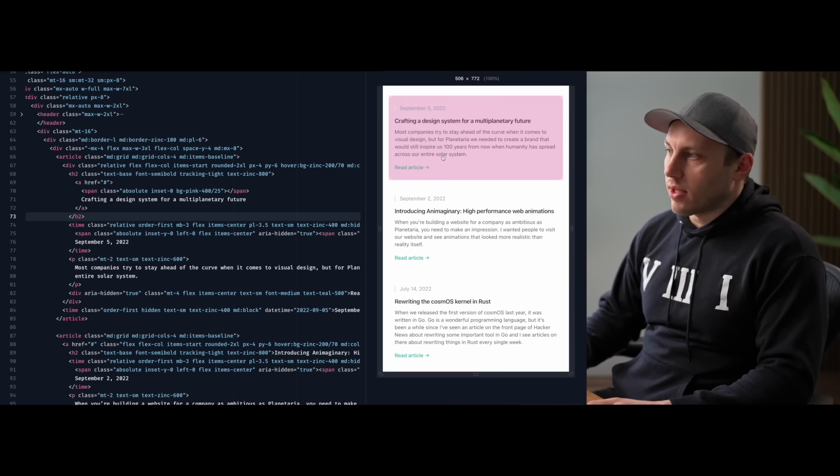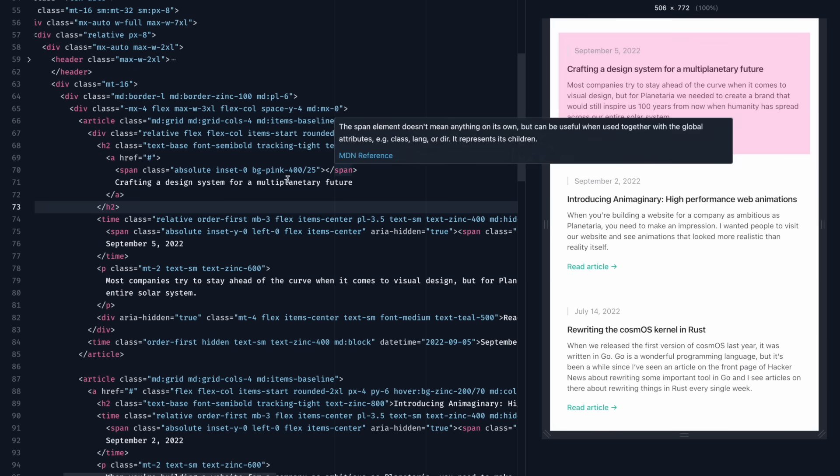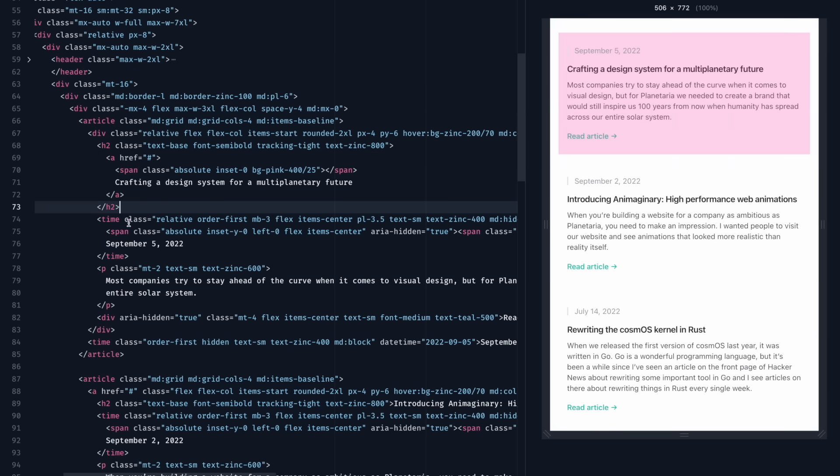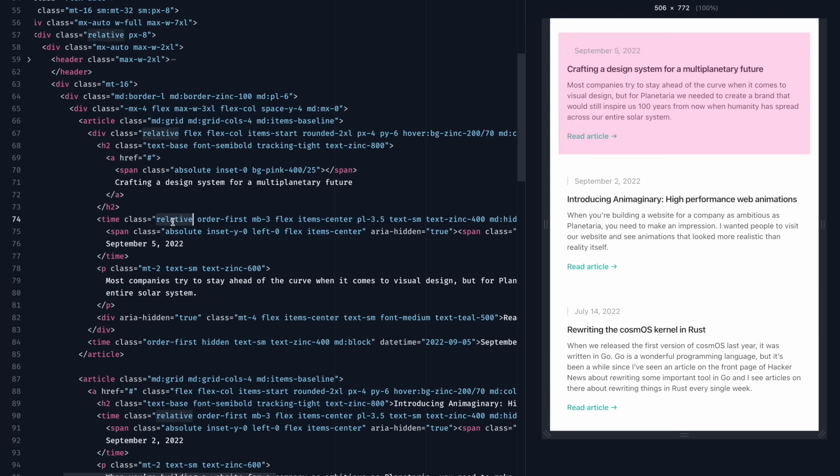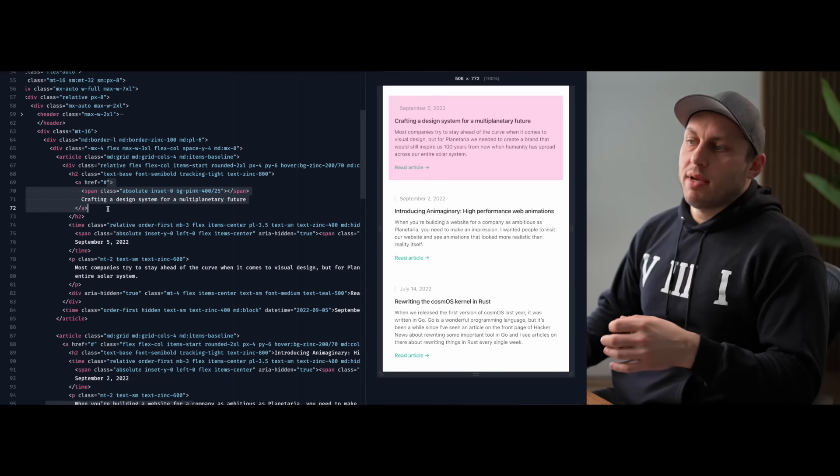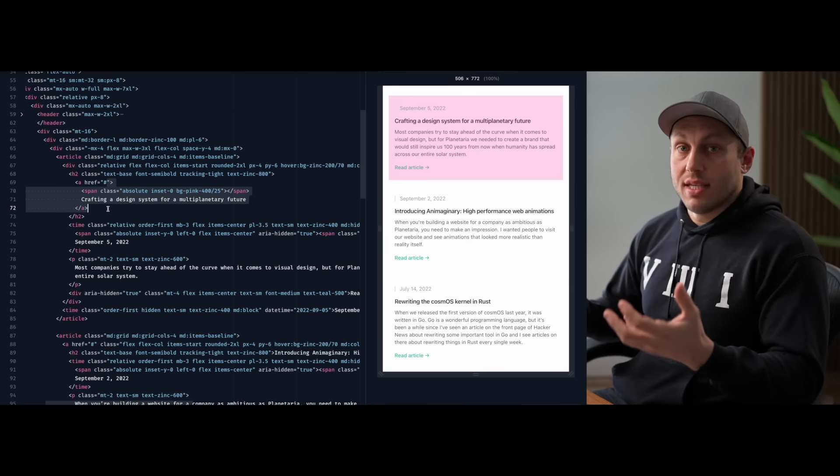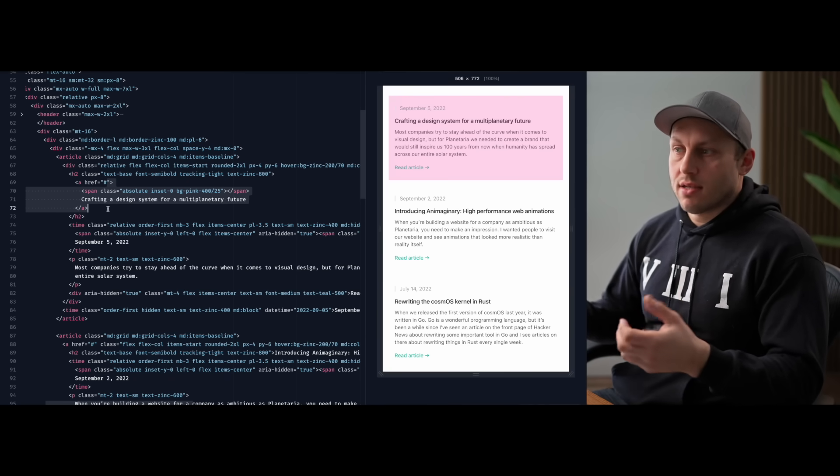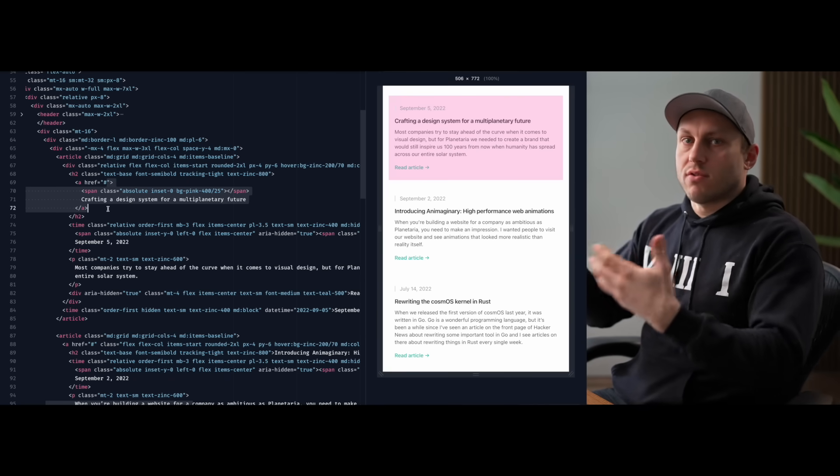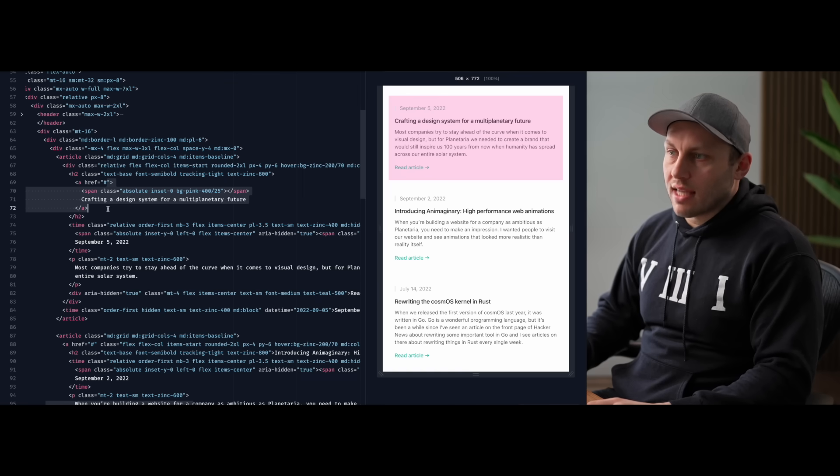There's one spot where it's still a little bit broken though and that's up here on the date. And that's happening because this time element is position relative, which means it's sitting in front of this element because we haven't set any explicit Z indexes to sort of determine the stacking order of the elements.